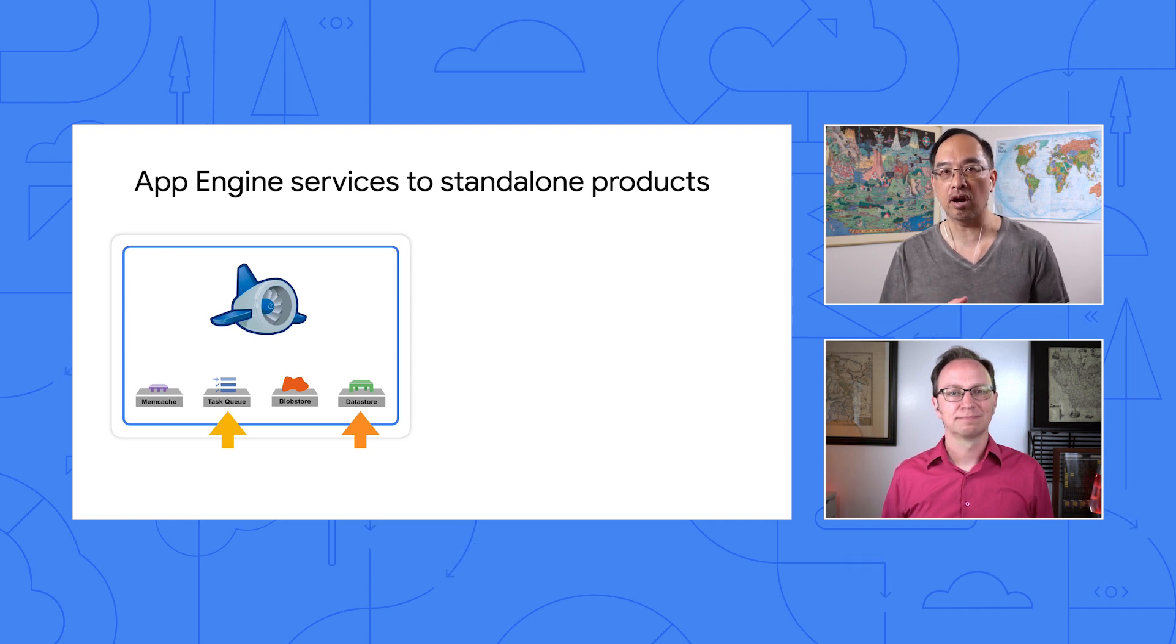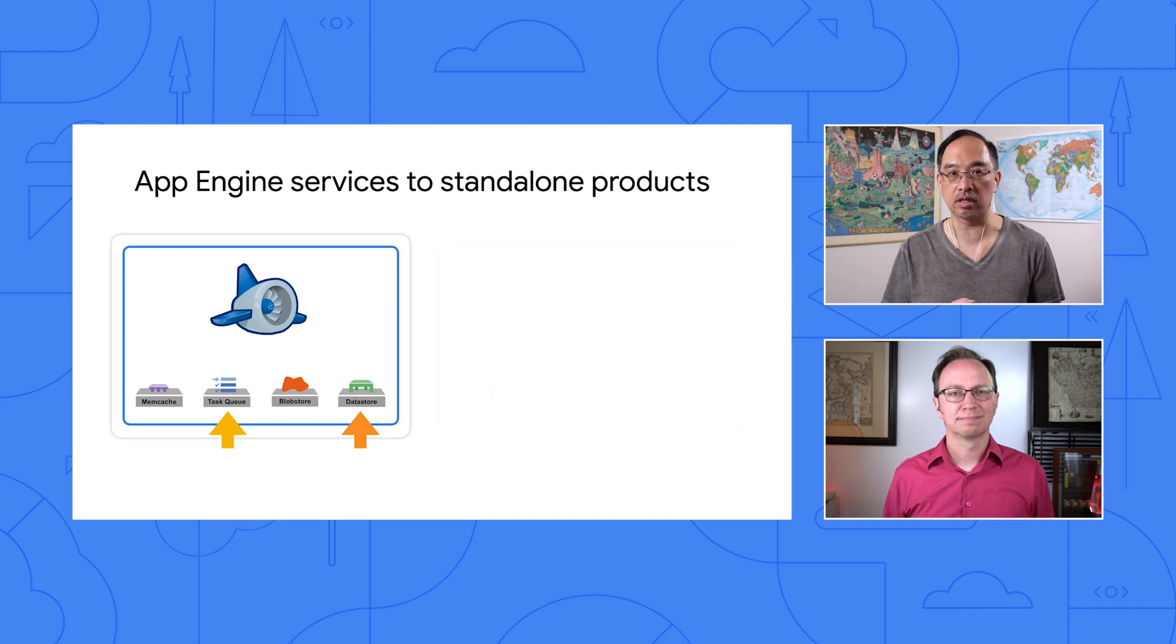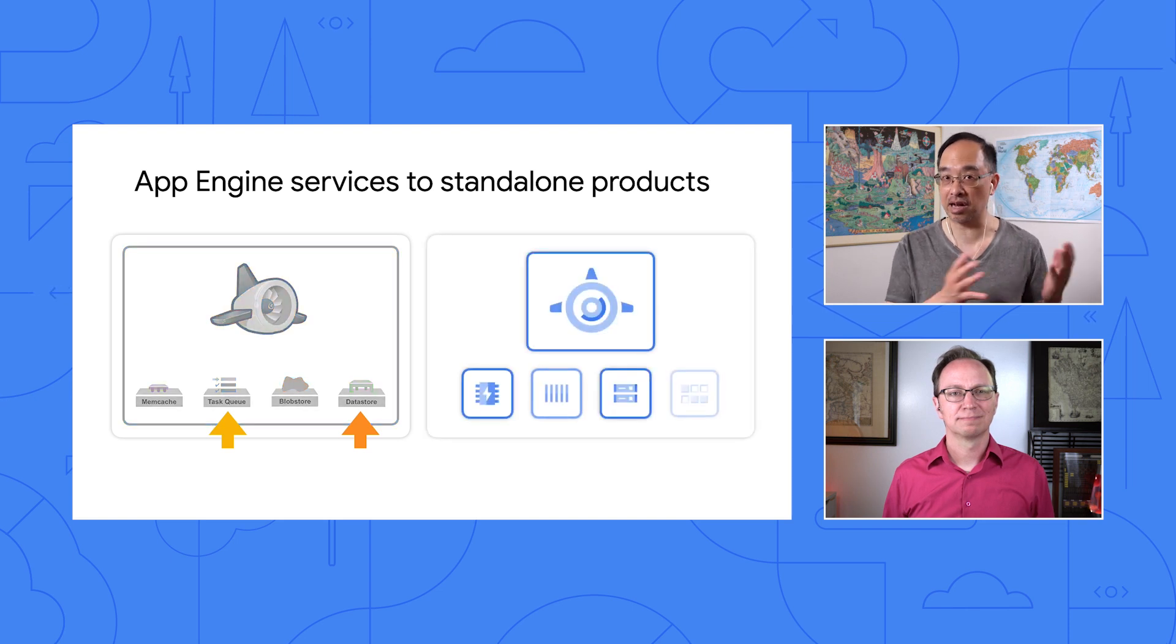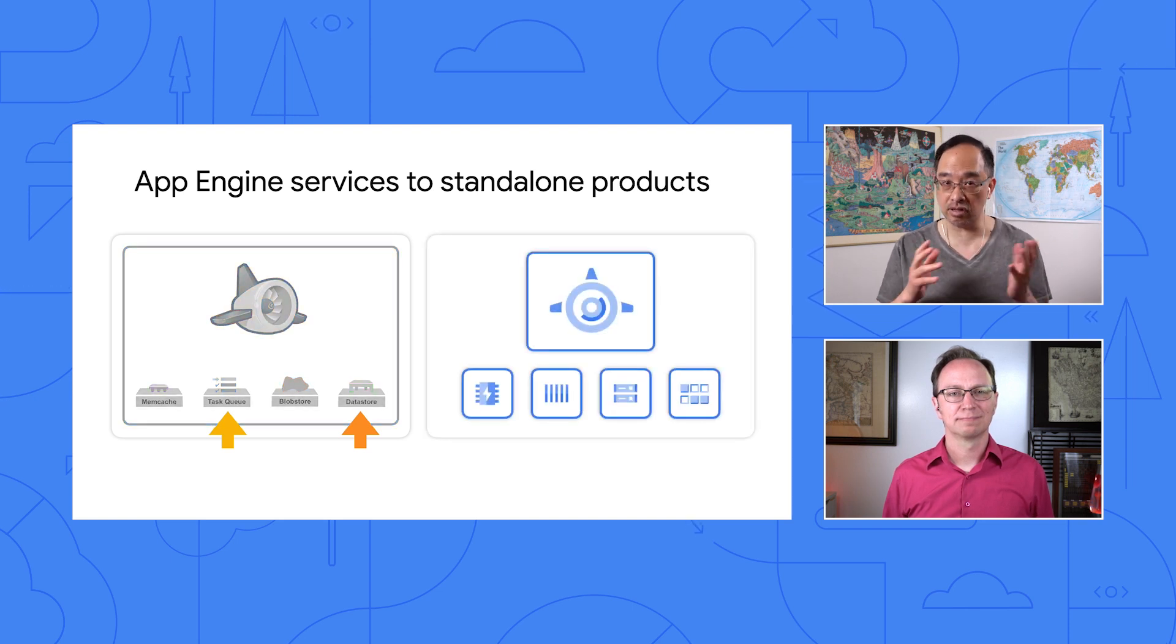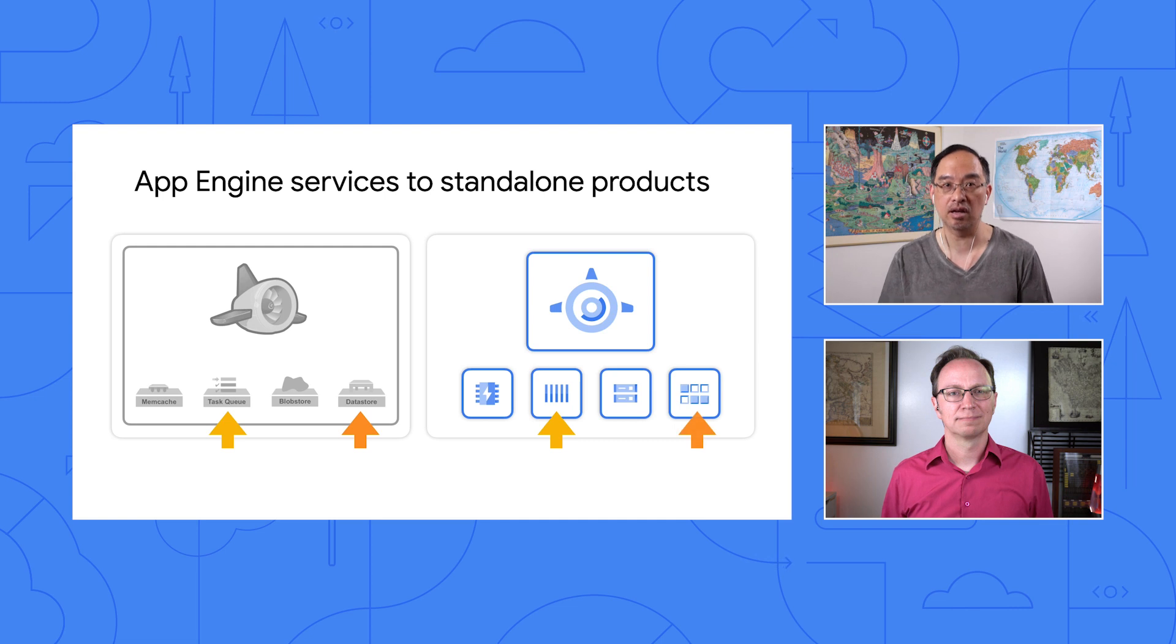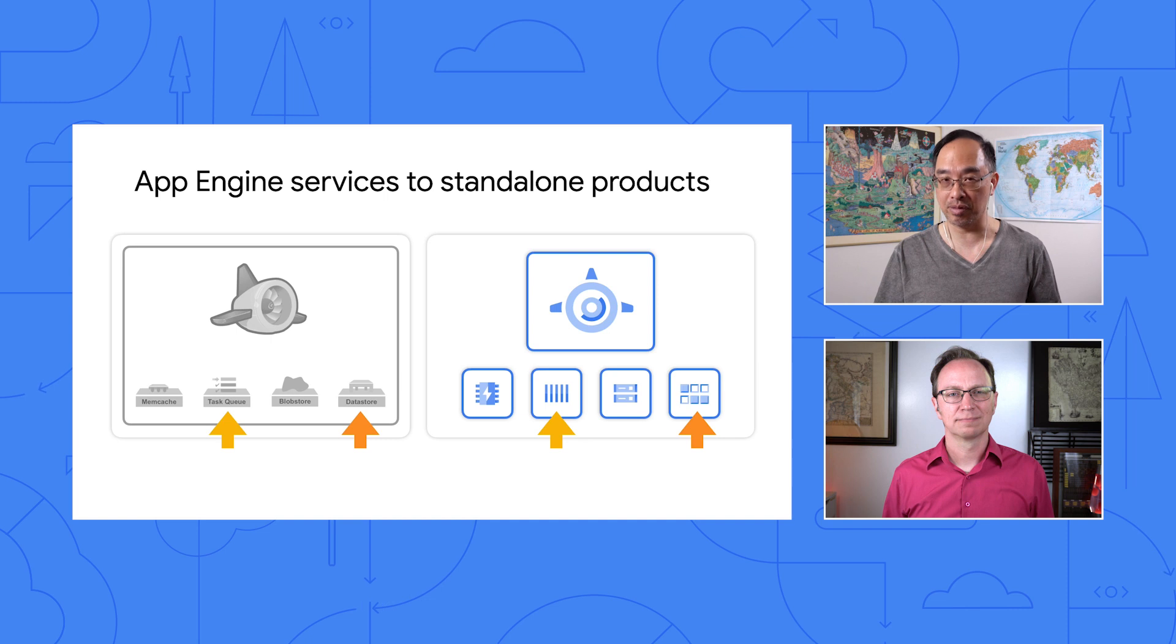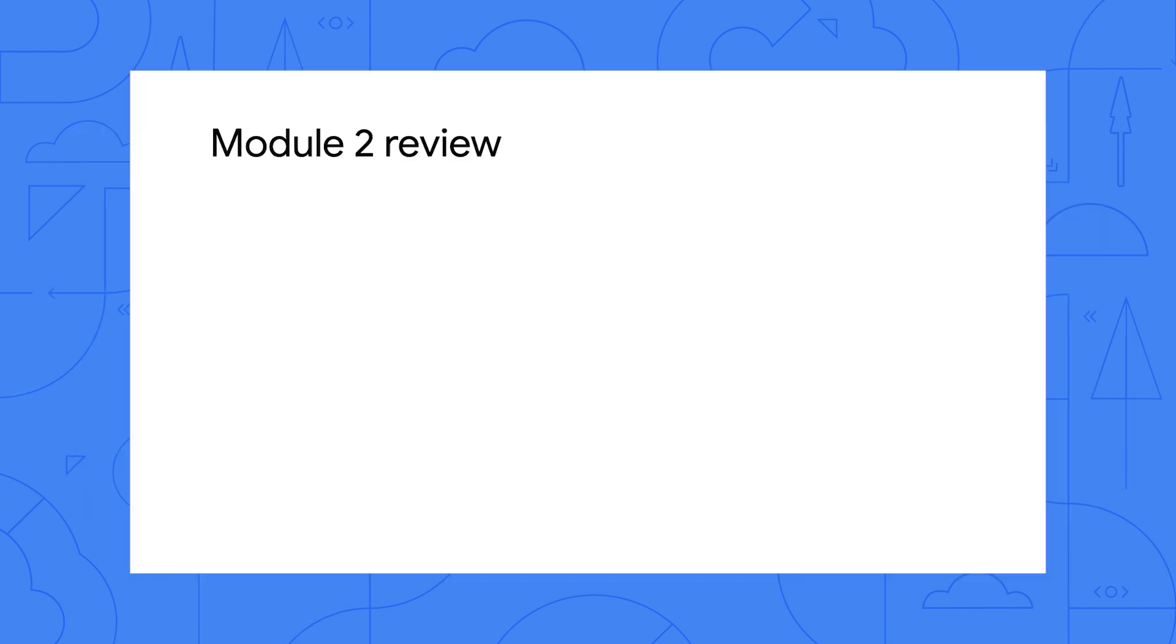Modernizing your apps means moving off of the legacy App Engine services like NDB and Task Queues to standalone services like Cloud NDB and Cloud Tasks. So you're doing both at the same time, preparing our app to upgrade to Python 3 next in Module 9.